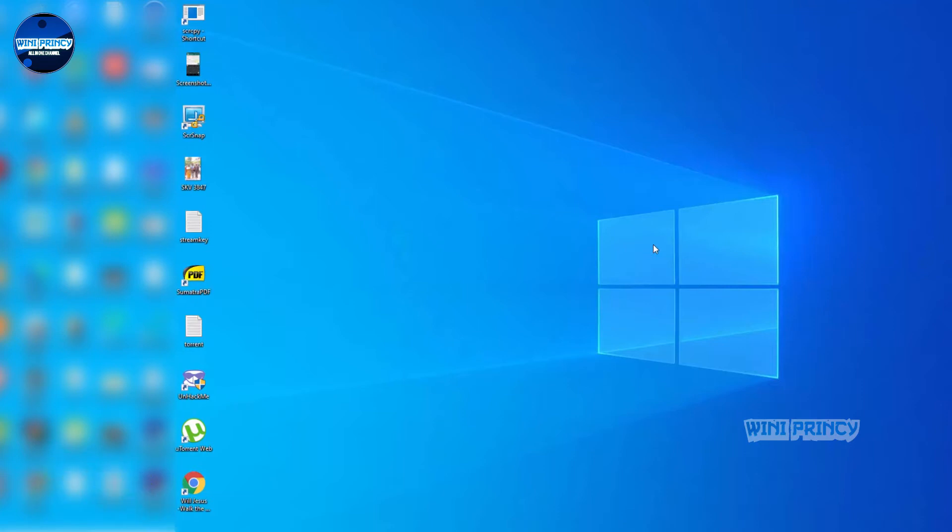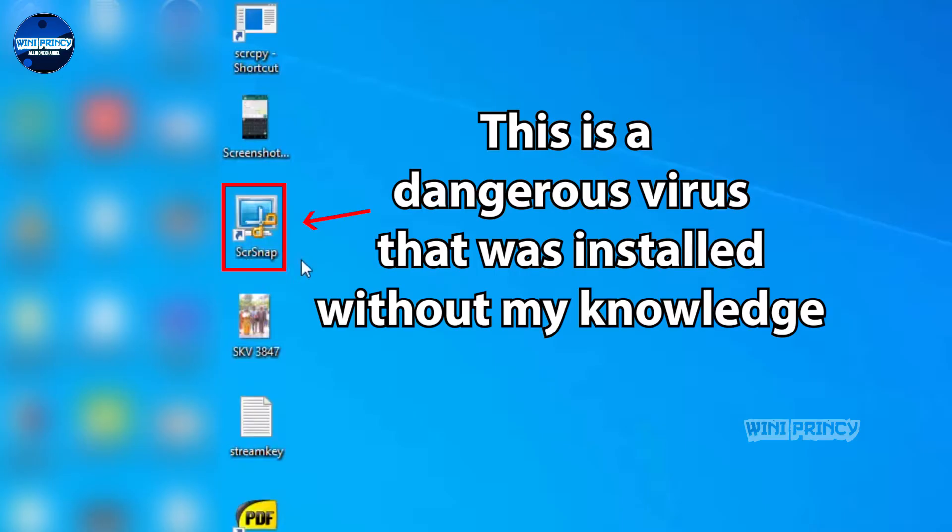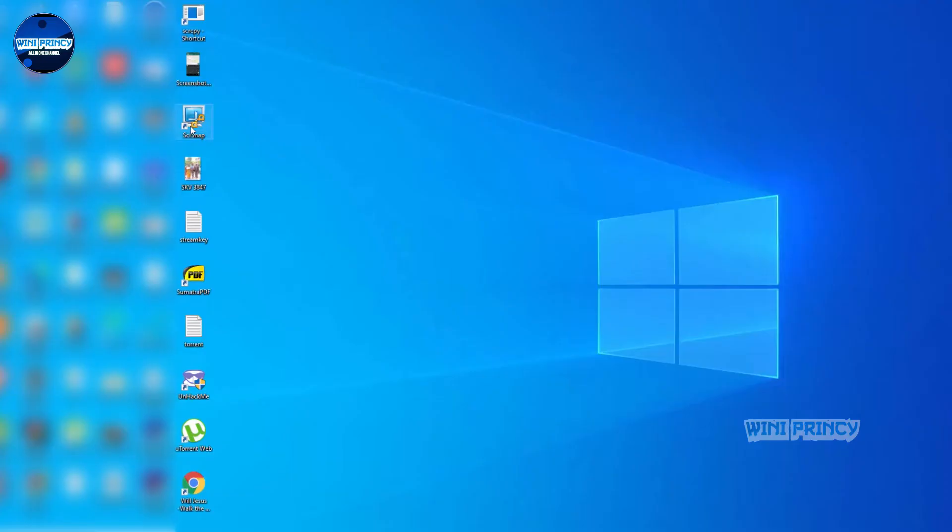In that process, we sometimes download unwanted apps. We need to know how to remove SCRSNAP, which gets installed along with other downloads.